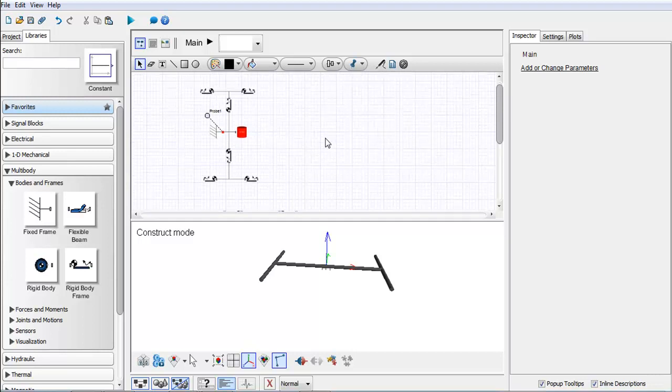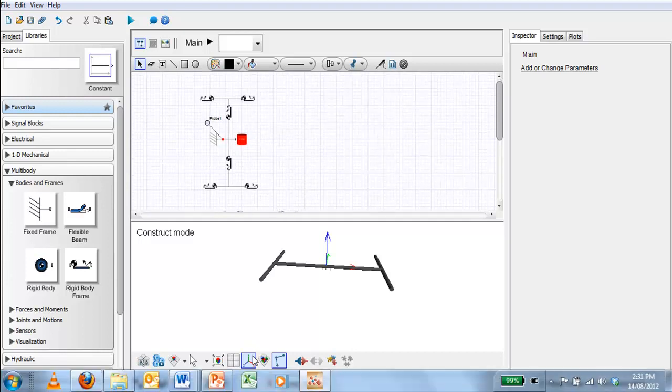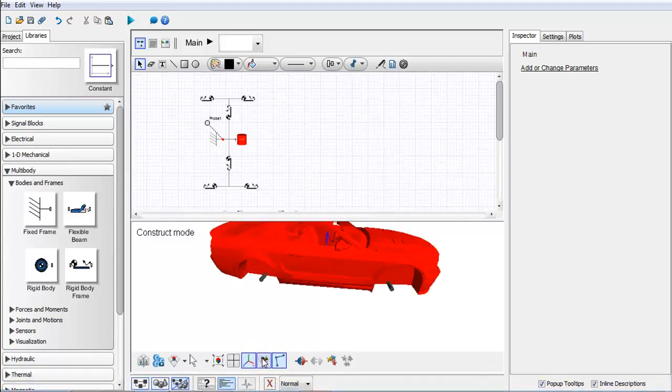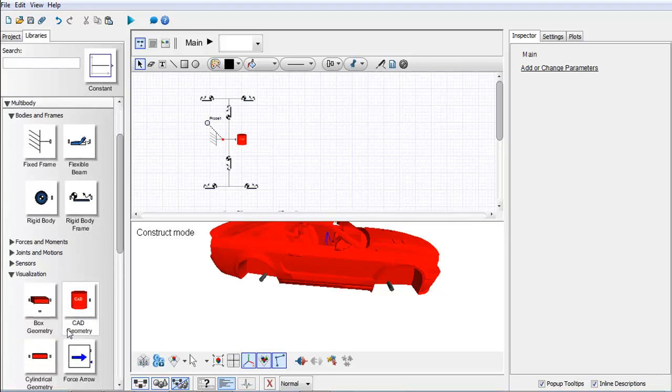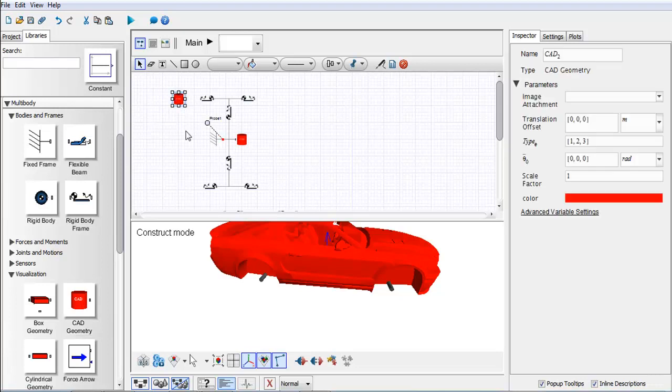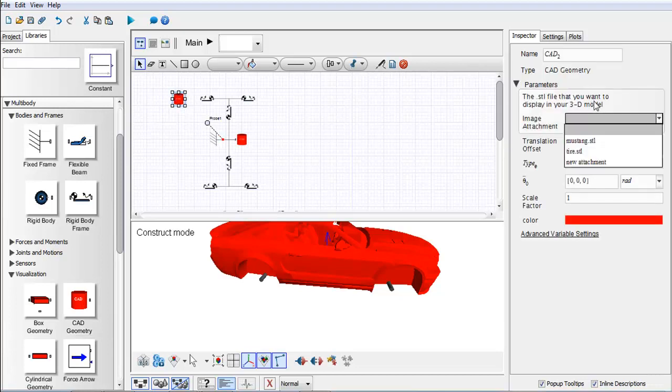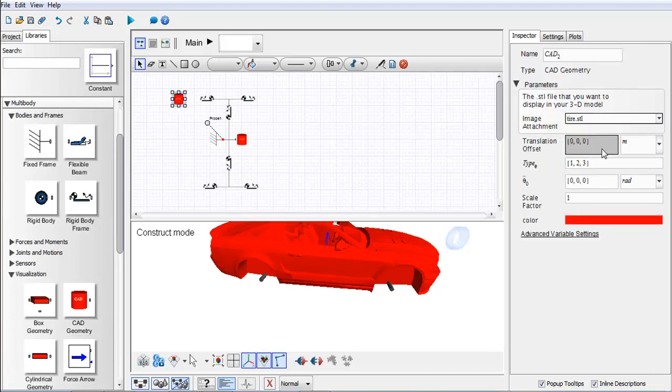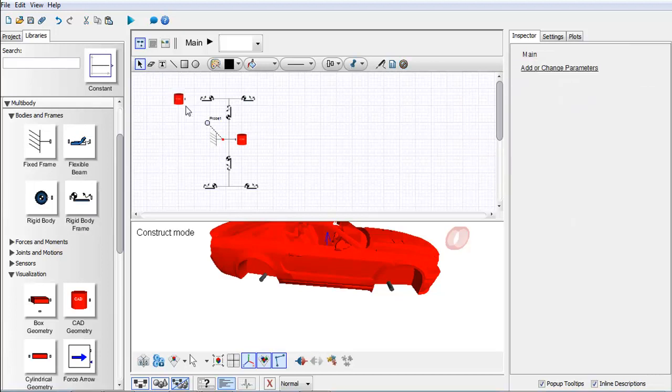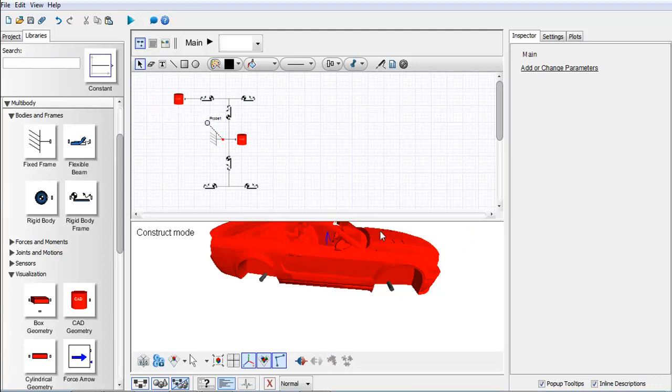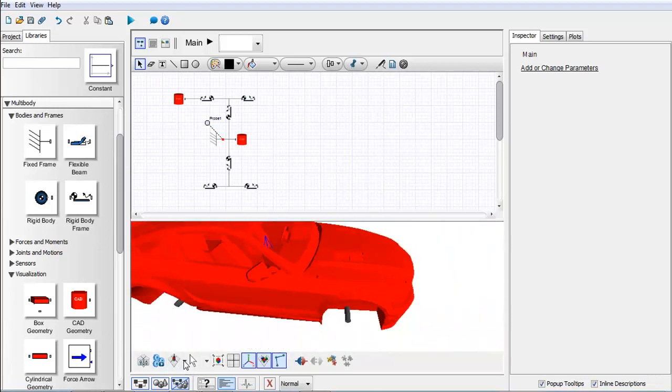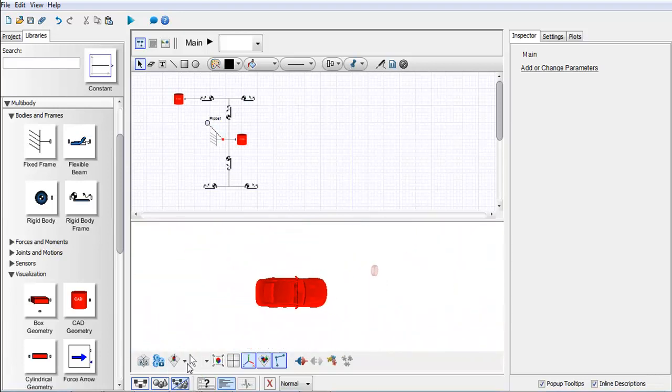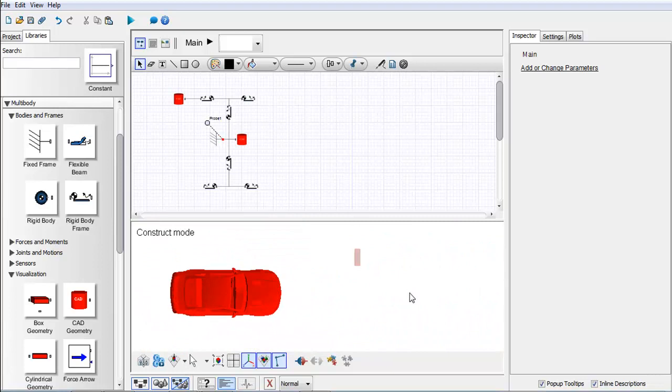So now I'm ready to start attaching my tires or the visualization for my tires. I'm going to pull in again a CAD geometry, and this time under image attachment I'm going to select tire.stl.